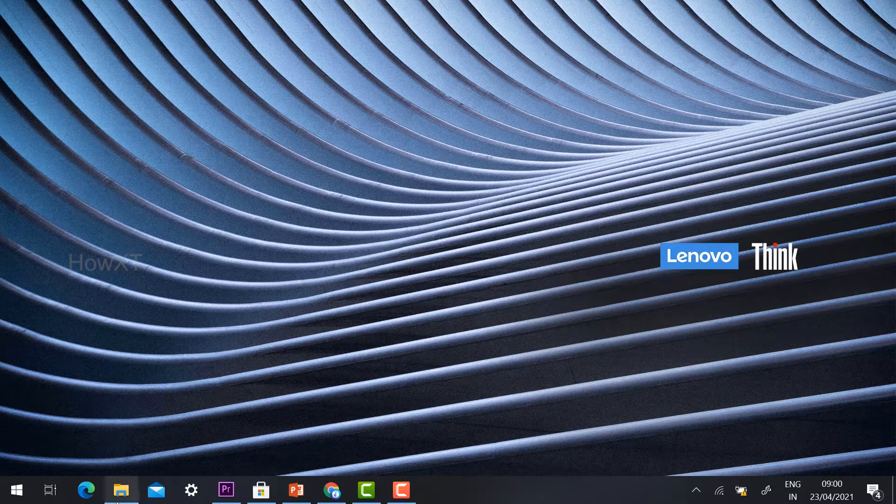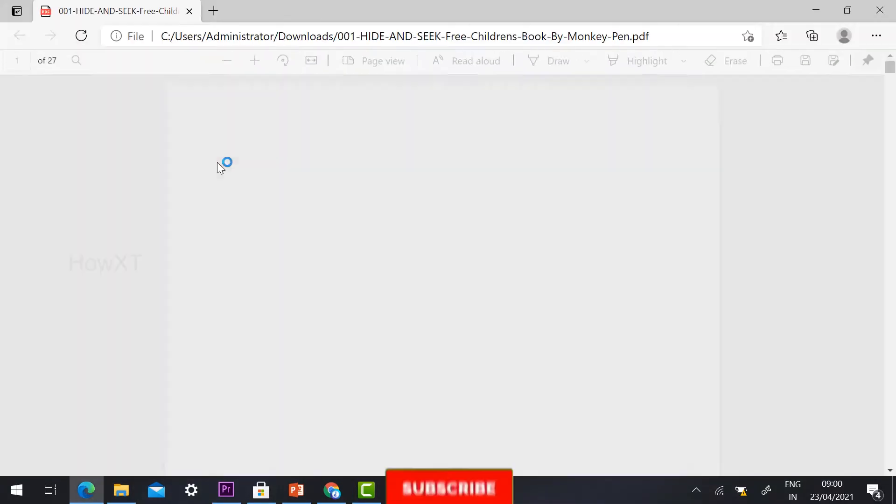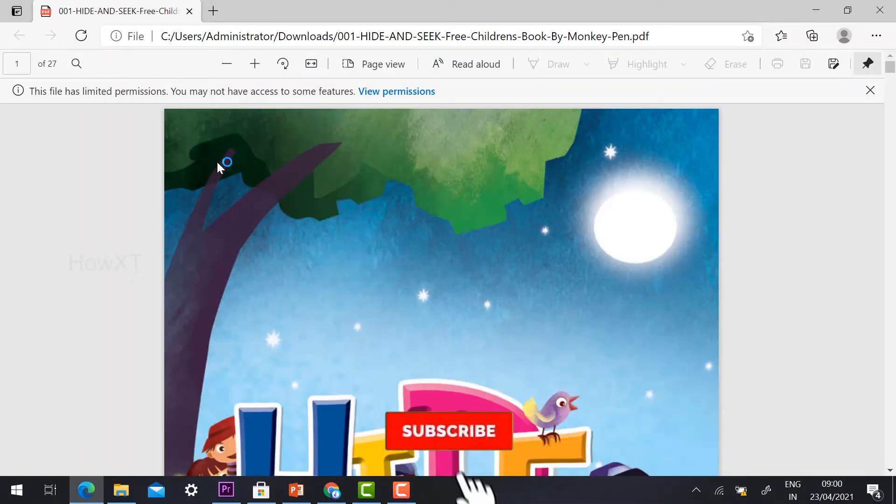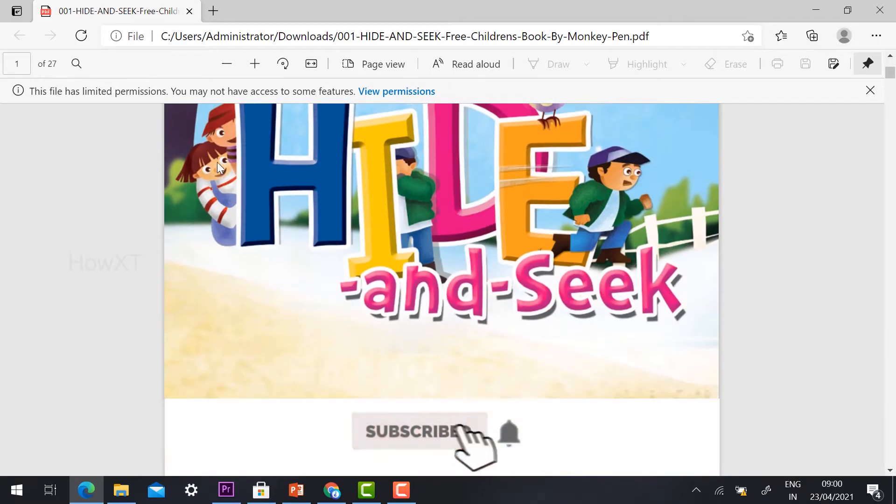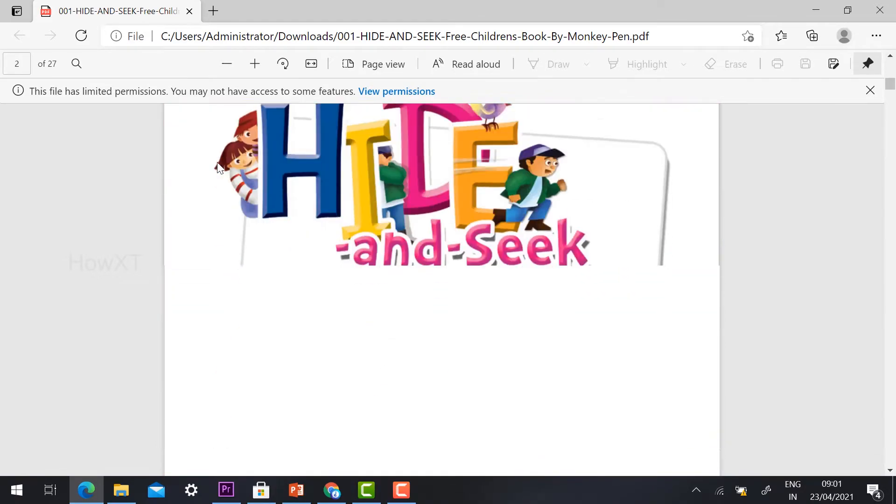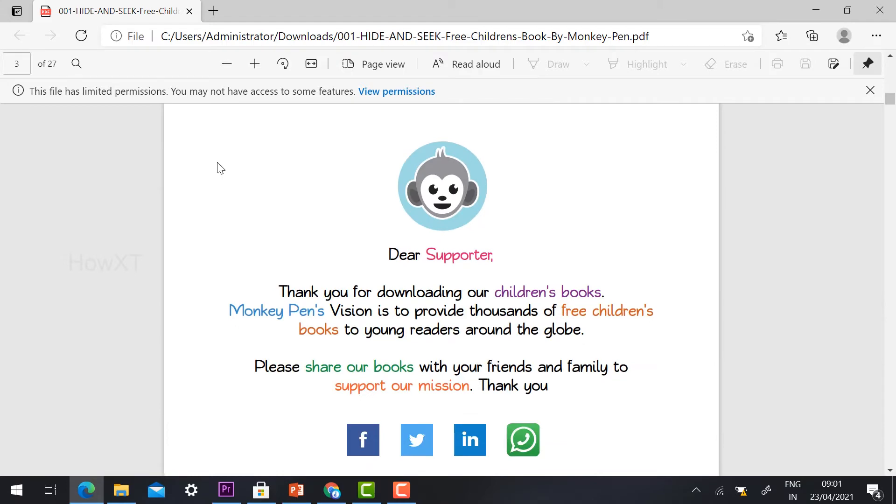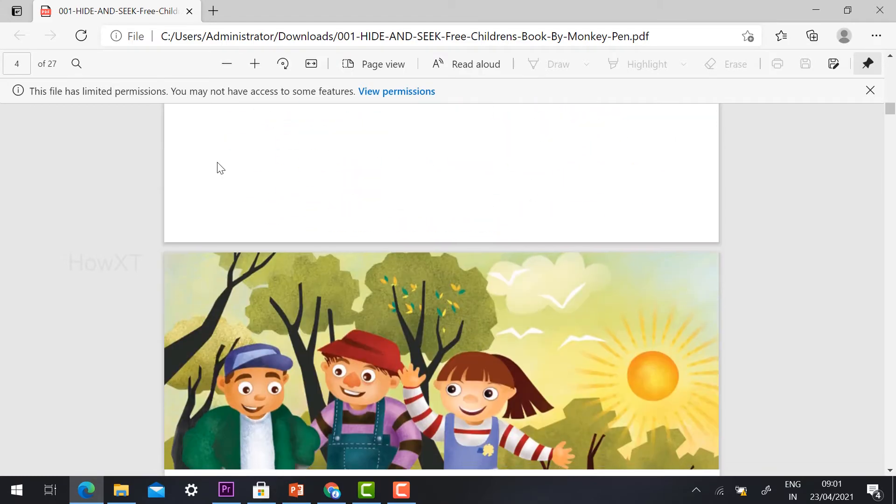From my laptop or desktop, I just open a PDF book which I have downloaded from a website. This is my PDF book, a kids book called Hide and Seek.